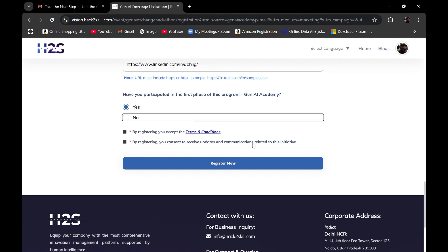You should register as soon as possible because it's a great opportunity to gain hands-on experience with Google Cloud AI tools. Thank you, and I hope you liked the video.